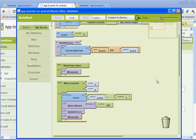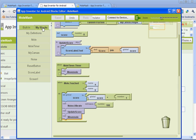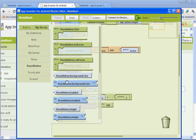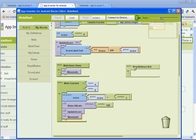So the last thing we need to do is set up our reset button. And in order to do that, we're going to go to my blocks, and we're going to go to the reset button. And we're going to click on the one that says when the reset button's clicked, do this. Drag that out.